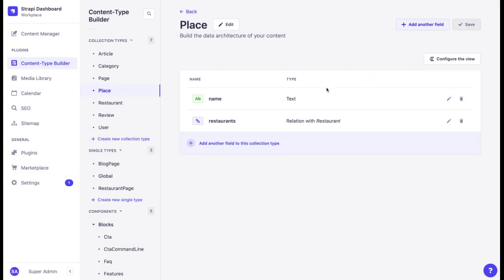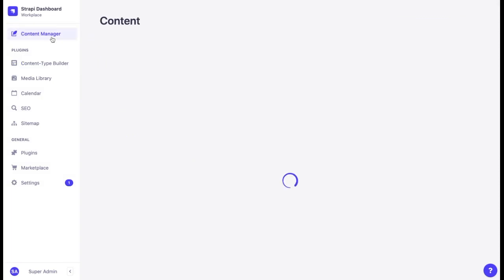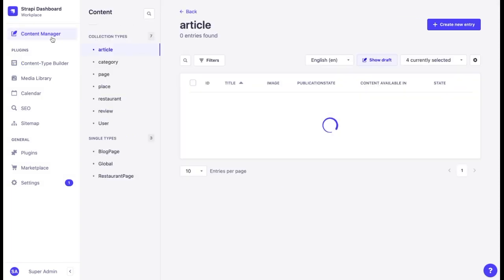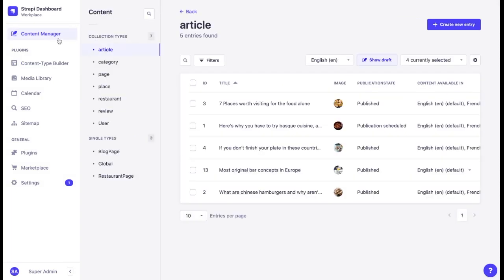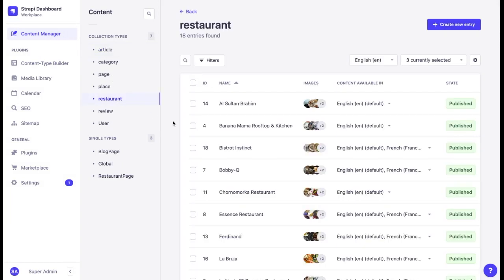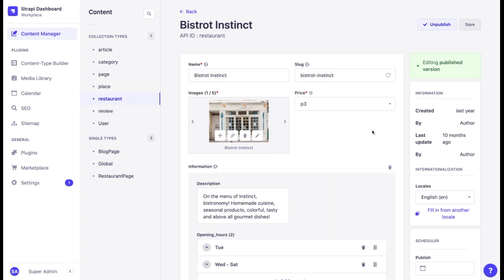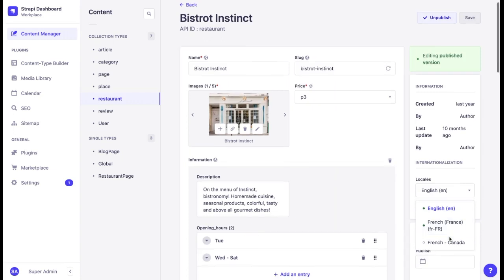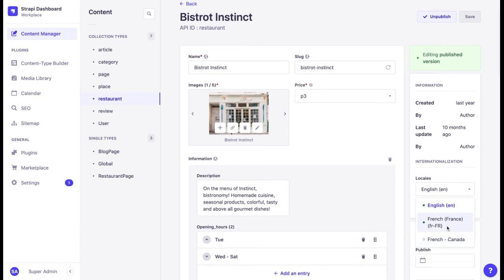Now let's try to add content in a different language for a different locale. For instance, let's go to a restaurant page. Open any restaurant. Here we can see the content in English, which is a default locale. We can also see that the content is available in French for France, but we want to add content in French for Canada.